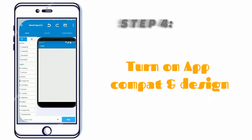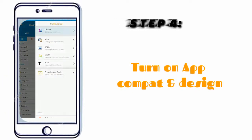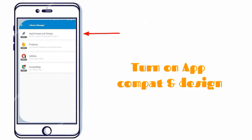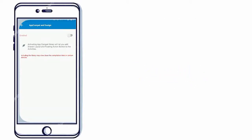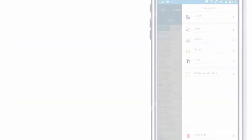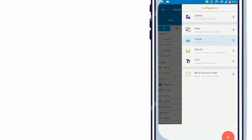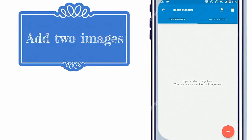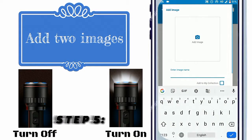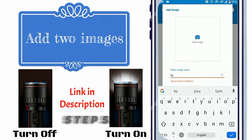Click the three-dot button and open Library from Menu. Now turn on App Compact in Design. Add two images named turn on and turn off. Link in description.